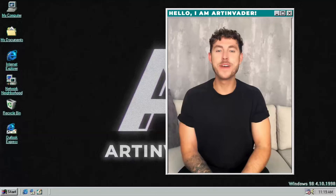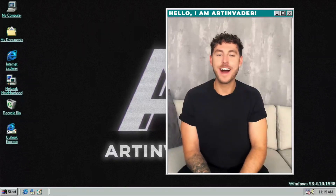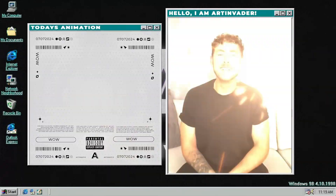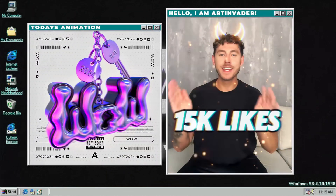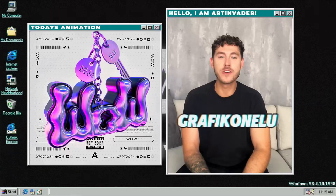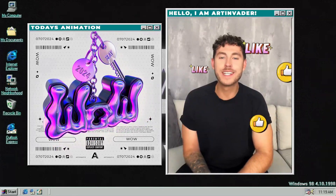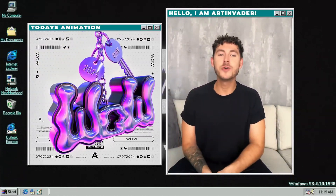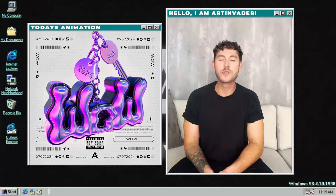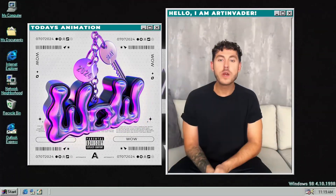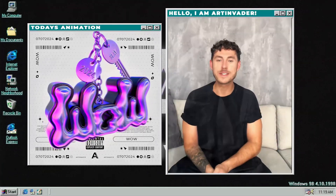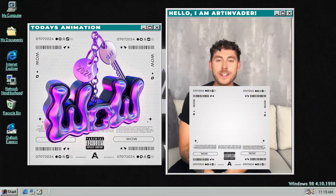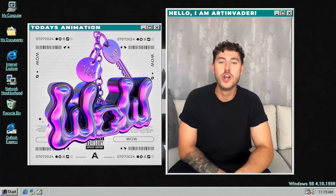Hey guys, welcome back to a new tutorial. I'm Arden Vader, a digital artist from Berlin. Today let's create a 50k likes animation like graphic on ELU. I'm convinced that you saw that keyring animations are really popular. In this tutorial I will show you how you can create and animate them in a chrome holographic texture. We combine this trend with a poster animation.